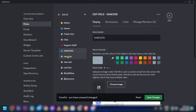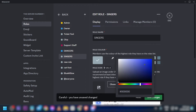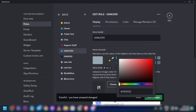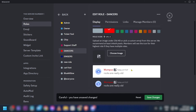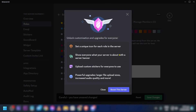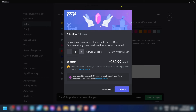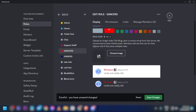For the next role, we're going to add another one and name it 'Singer'. We're going to choose some color and change it. If you want to add an image, you can click here to customize your own image, however you need to have a server boost for that.